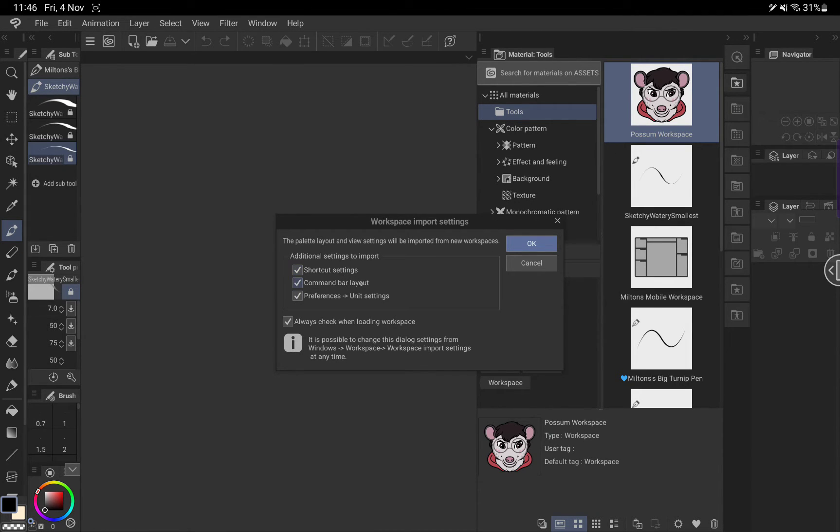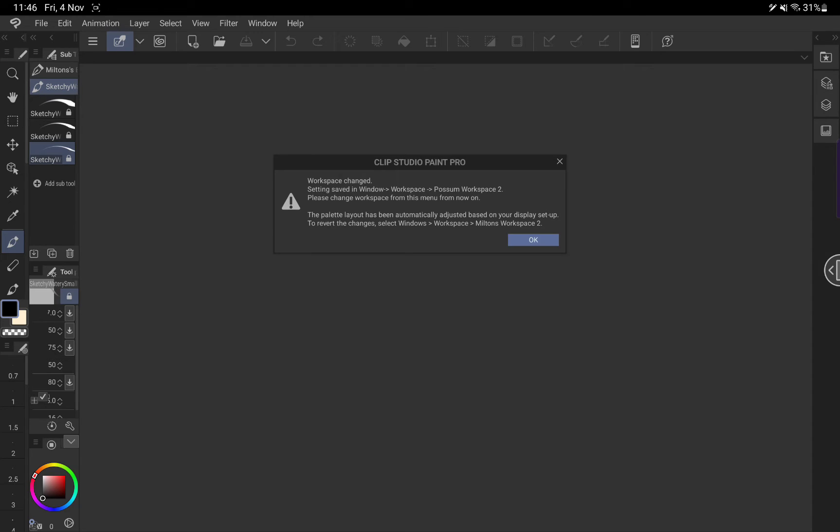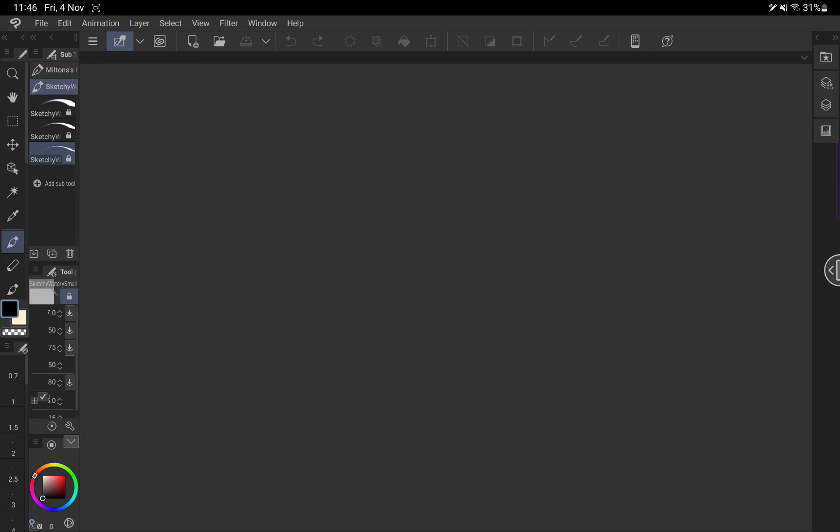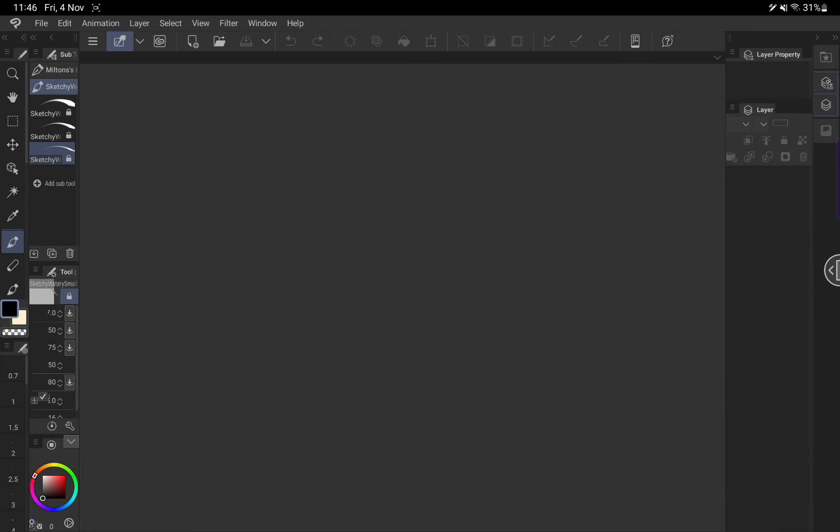You can untick the shortcut settings and command bar layout if you'd like, but I'm going to import all of these additional settings. It'll take a second and boom, the workspace has changed. We can see the layout here has got the downloads here, and we've got layer properties and layer settings.